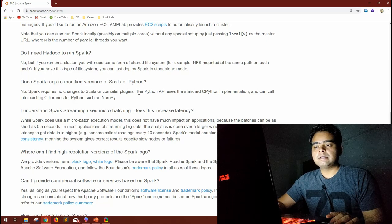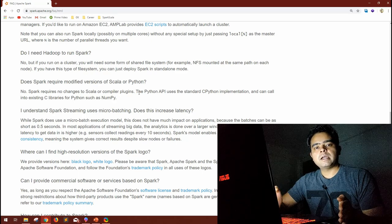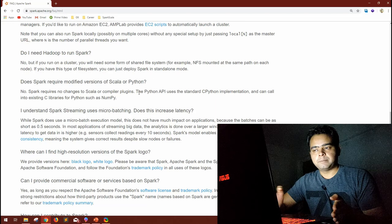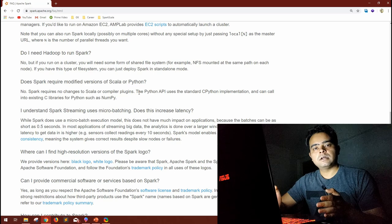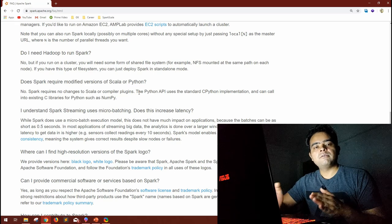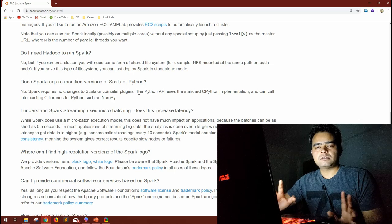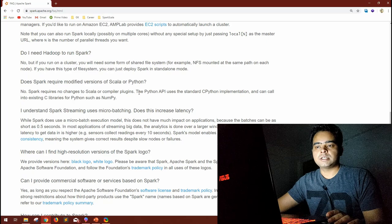Python cannot run on the JVM. So there is a socket connection between the Python program and the JVM that converts the Python code into Java code. That Java code is then understood by the JVM and the relevant code is executed. So Python code eventually converts to Java code before execution on the cluster.